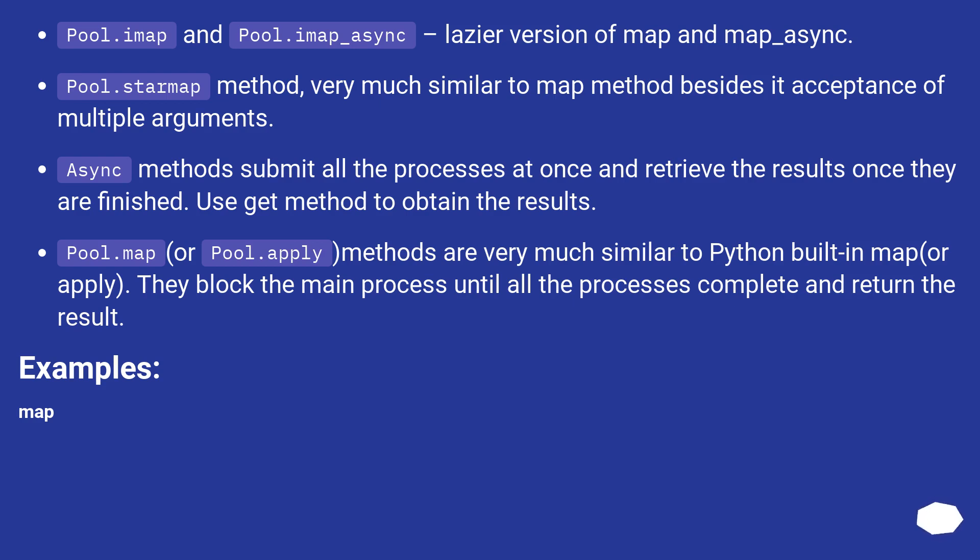Async methods submit all the processes at once and retrieve the results once they are finished. Use get method to obtain the results. Pool.map or pool.apply methods are very much similar to Python built-in map or apply. They block the main process until all the processes are complete and return the result.